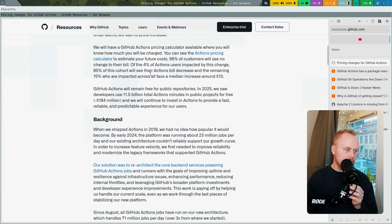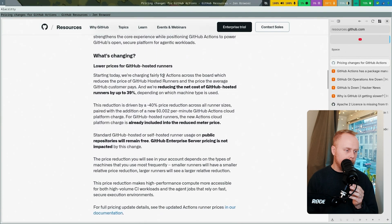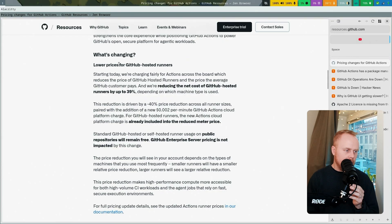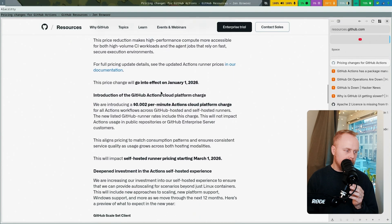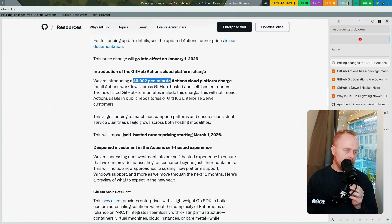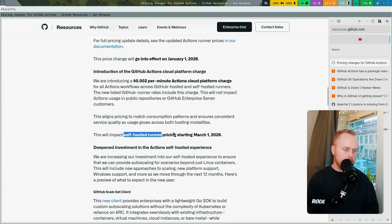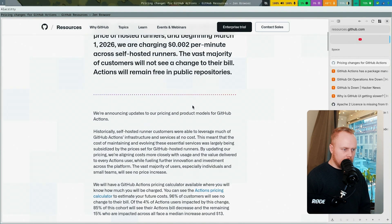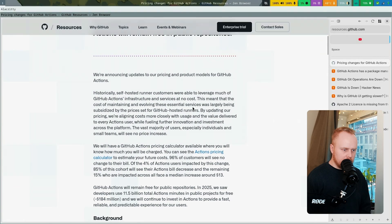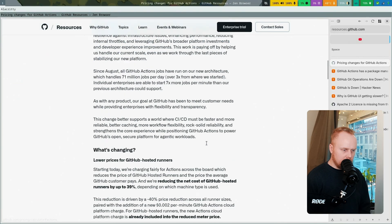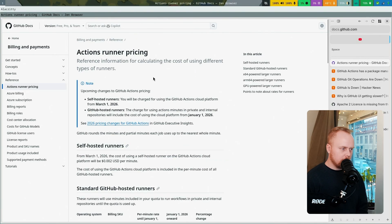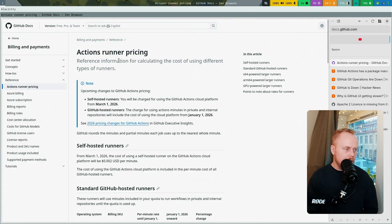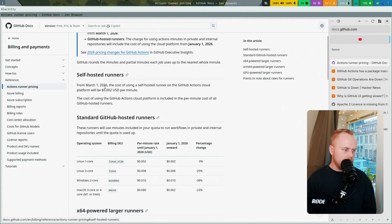If we go down, they talk about how there will be cost savings for people, lower prices for GitHub-hosted runners. But this is the fee they're adding now, and it would be starting even for self-hosted runners. If we look at the documentation, there's this link here, Actions Runner Pricing. Here we can see self-hosted runners.